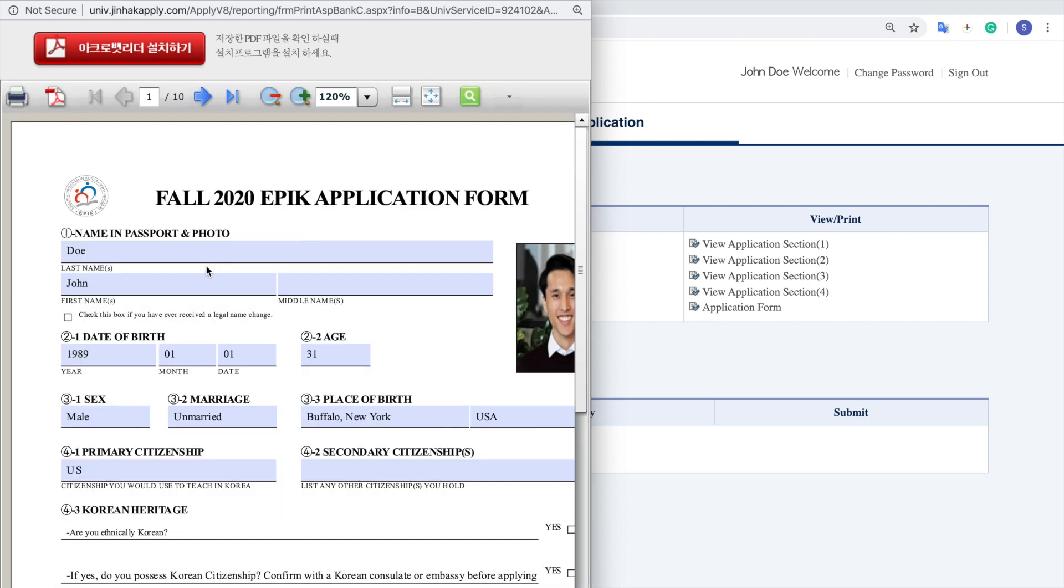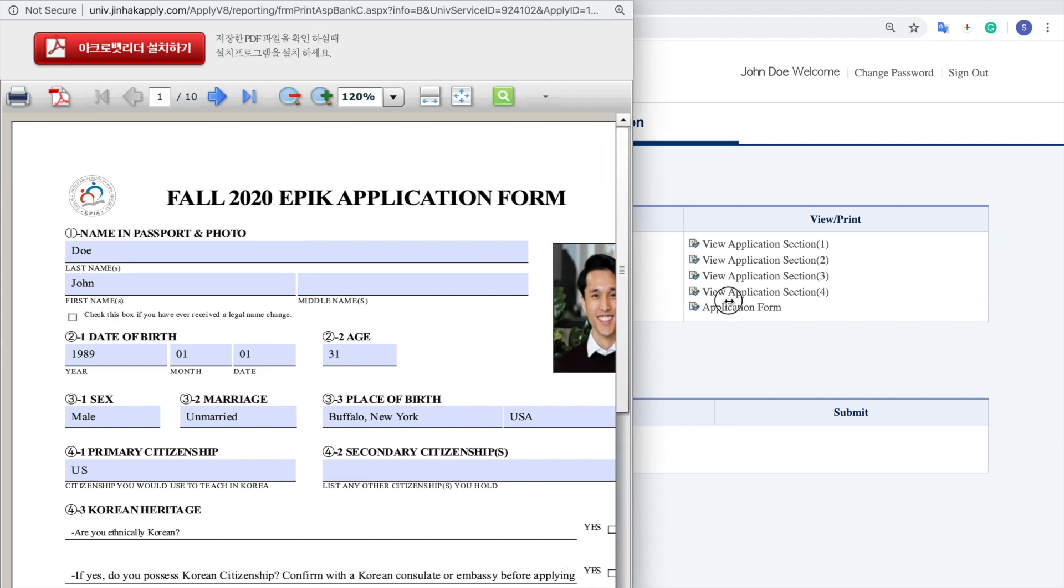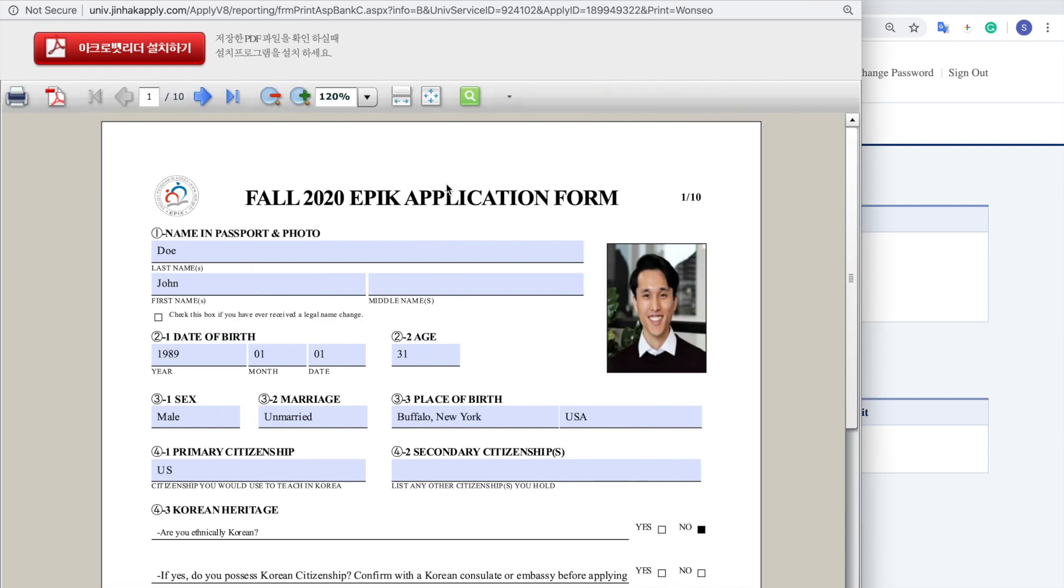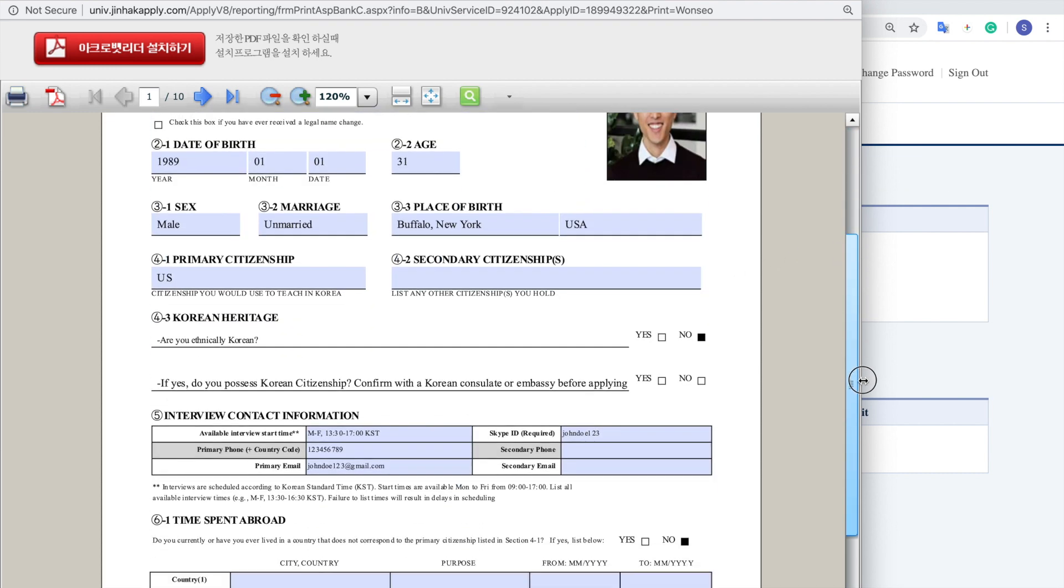Now for some of you, it might say download Flash Player, so just click that and then a pop-up should come again and you should be able to run Flash Player and then your application will come out.